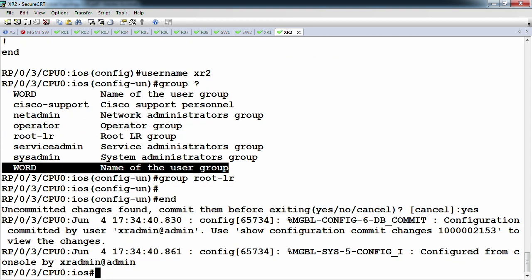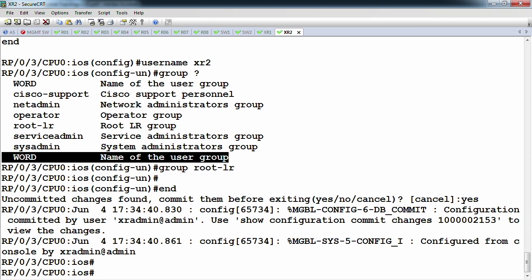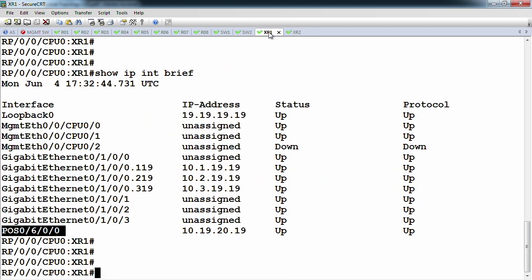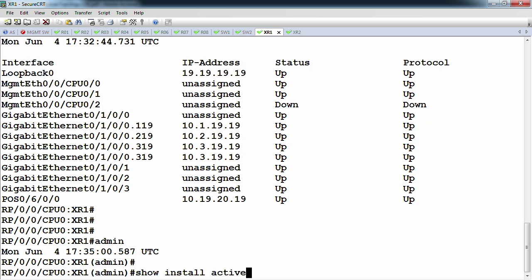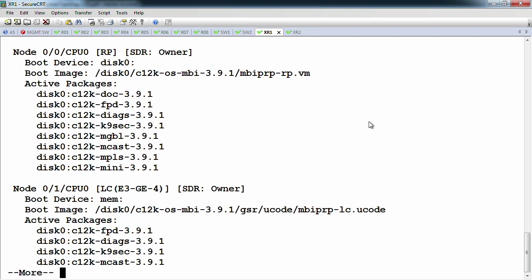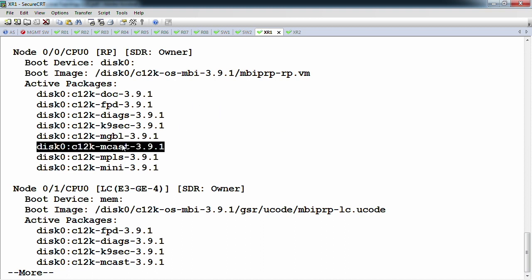Regarding NetFlow only being configurable in admin mode — what it may be referring to is turning the software package on. If we go back to admin mode and look at 'show install active', this tells you what software packages the individual line cards are running. The only case you wouldn't activate every package on every card is if you don't have enough resources. If I was not running multicast, there's really no reason to turn that feature on — you might be introducing bugs and you want to isolate software components.